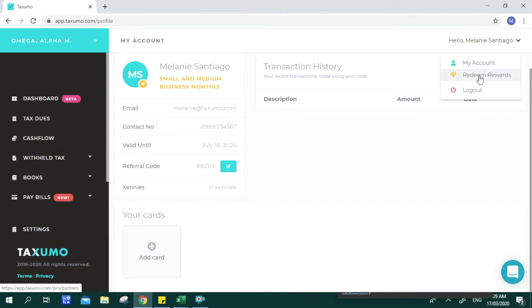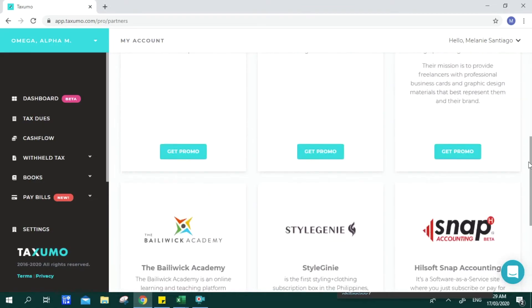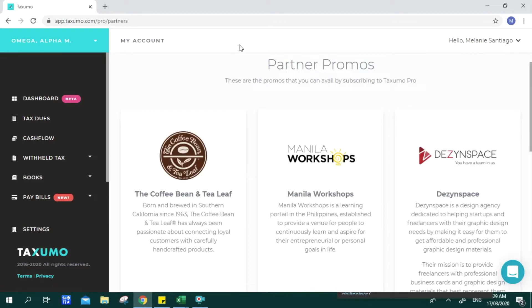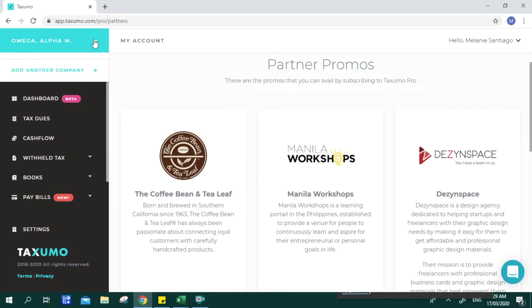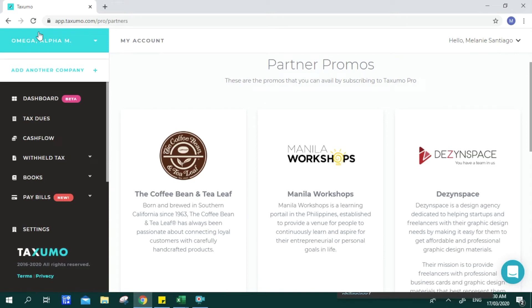If you are redeeming rewards, you can also check this page for partner promos. On your left upper portion is where you can see specific accounts you created per Certificate of Registration or per TIN. We have clients who have multiple businesses, or perhaps you're a professional with a business on the side. If you have a TIN extension, each account holds one tax identification number and each subscription caters to one account.